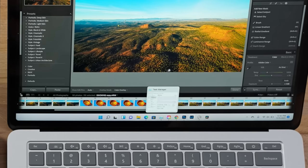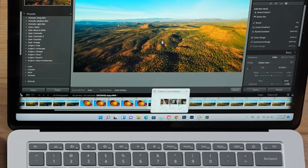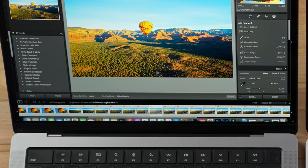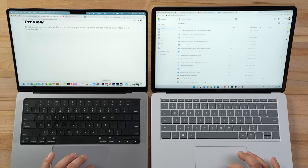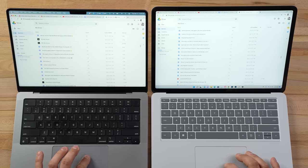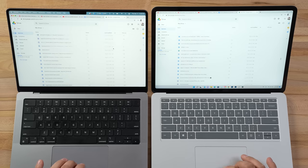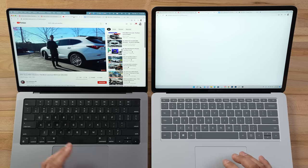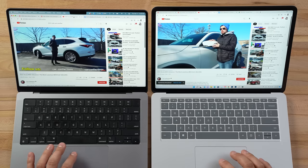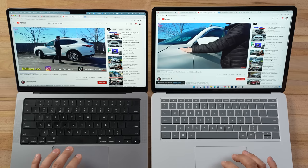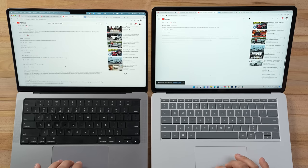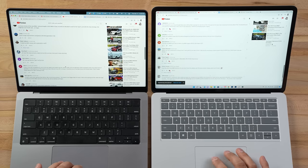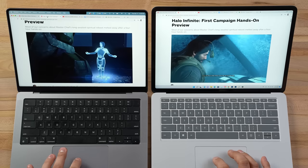Right away the Windows machine is locked up with menu bars just sitting there, while the Mac has full responsiveness as I navigate down. Launching Chrome on both — on the Mac, even with both Photoshop and DaVinci Resolve running, opening Google Drive and scrolling to the YouTube video is instant. On Windows, everything has reset.